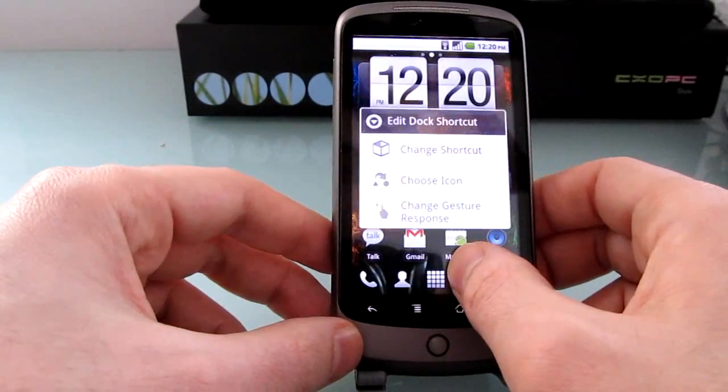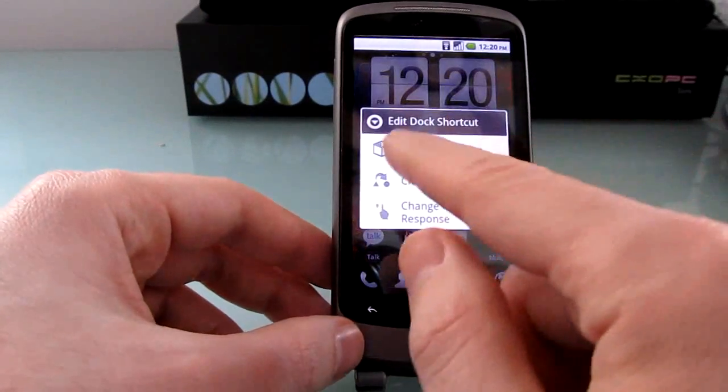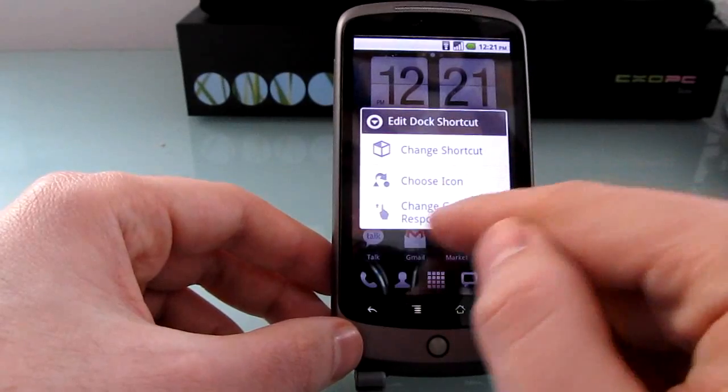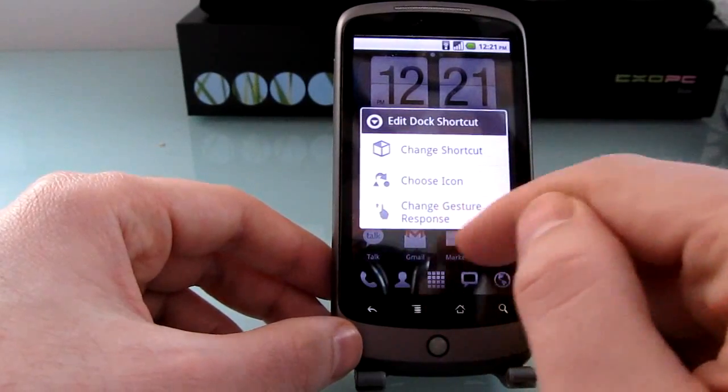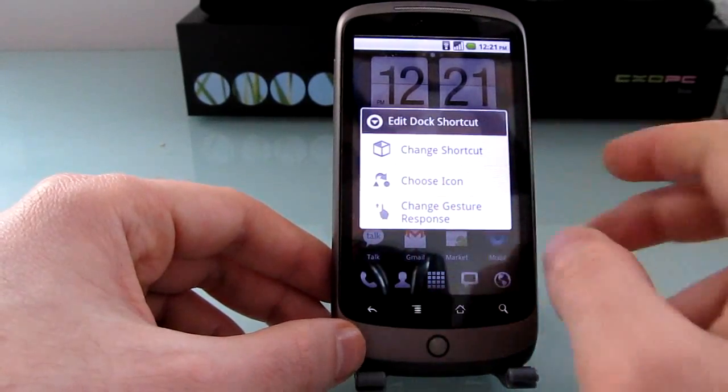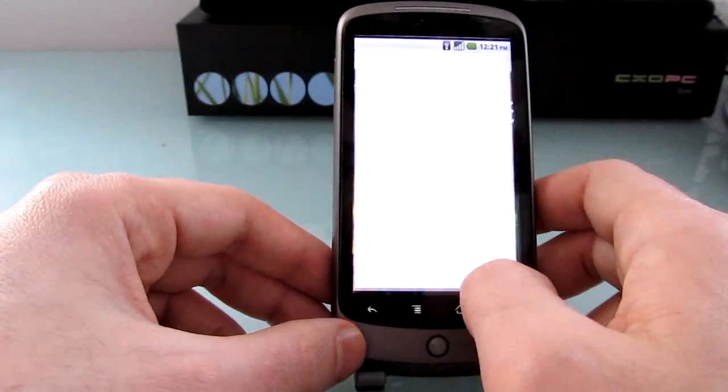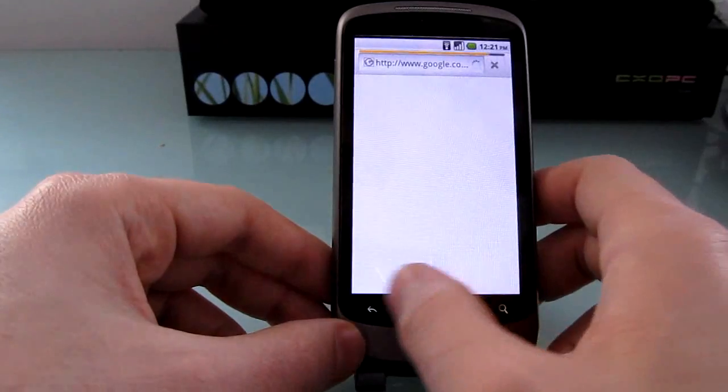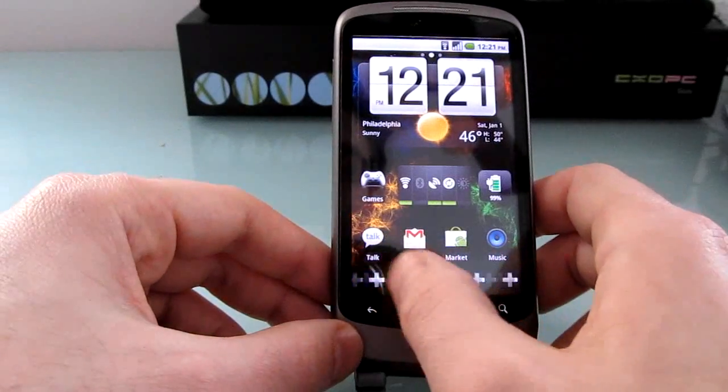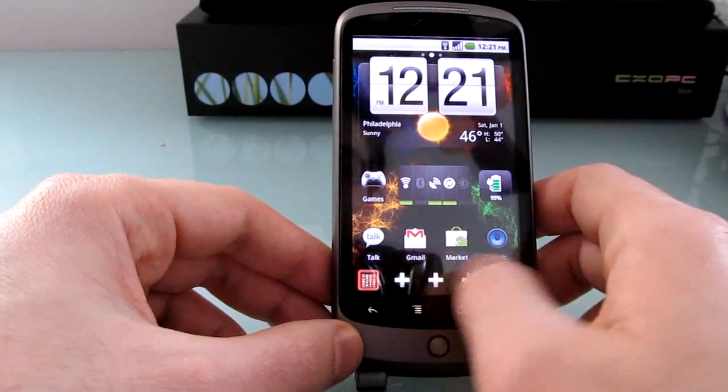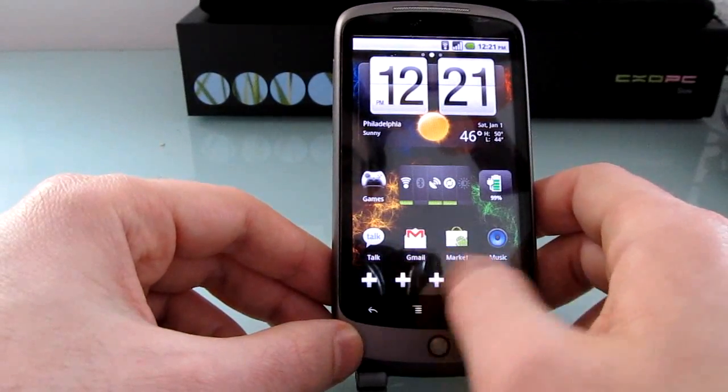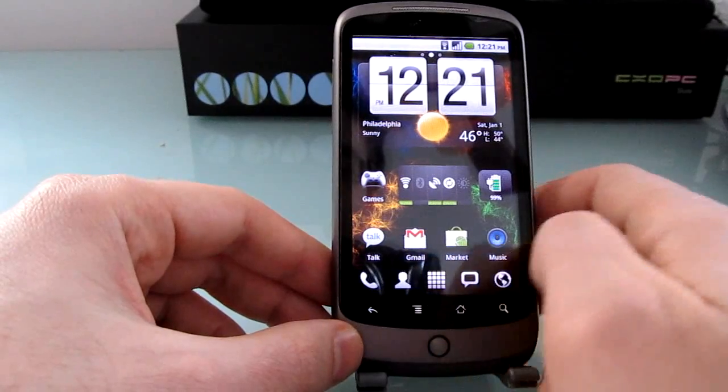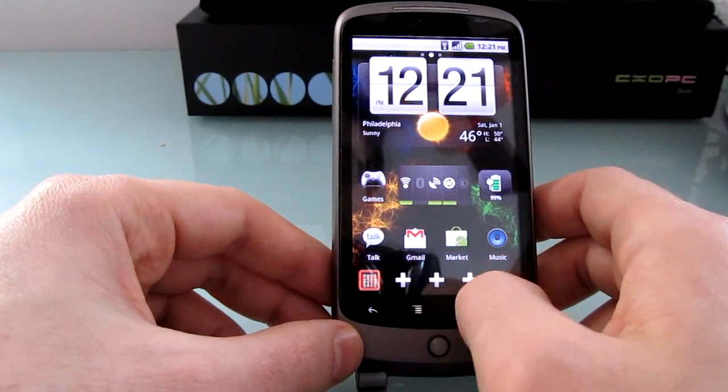If you want to change it you press and hold and you can change the shortcut, choose an icon or even a gesture that'll launch the application. You can also scroll to the left and right and hit the plus button to add more icons.